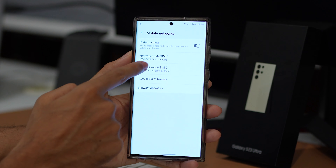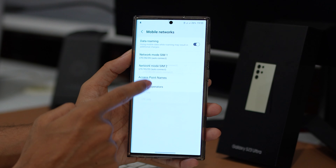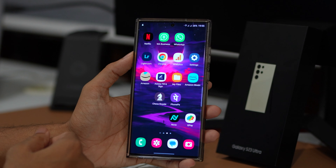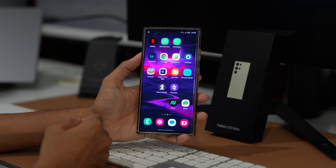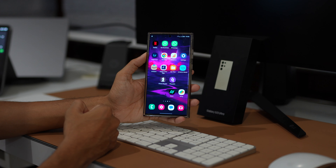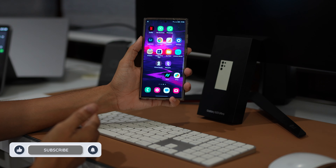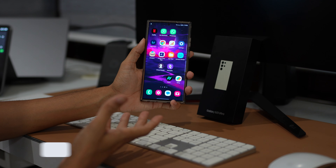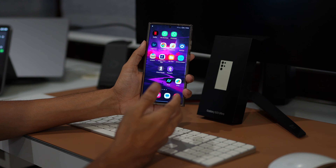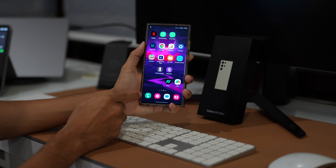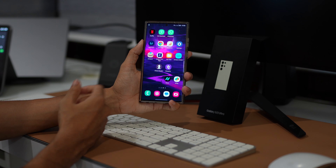Go to Settings. Tap on Connections. Tap on Mobile Networks. Then select Network Mode for either SIM 1 or SIM 2, depending on which SIM you are using. Now change it from the list to LTE, or 3G and 2G. As you may have noticed on my phone, there are various network modes available, including 5G, LTE, 3G and 2G, which can be easily switched between.